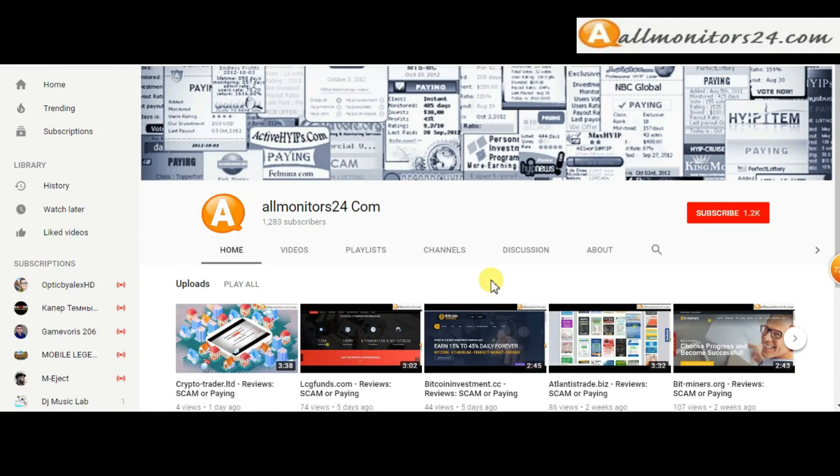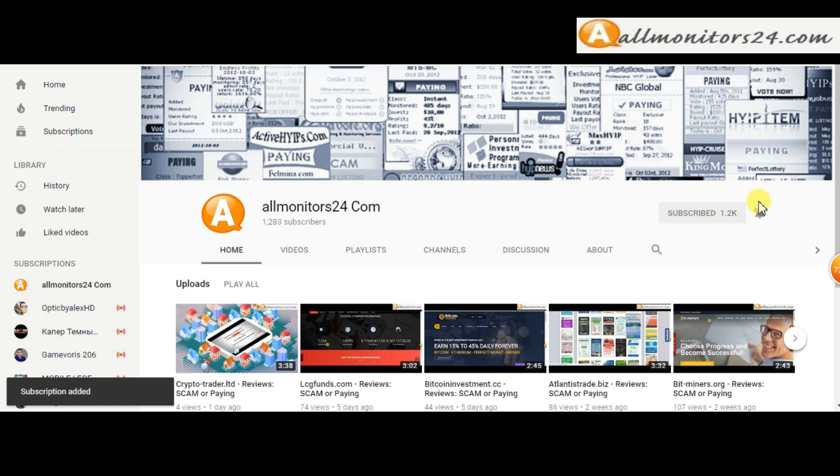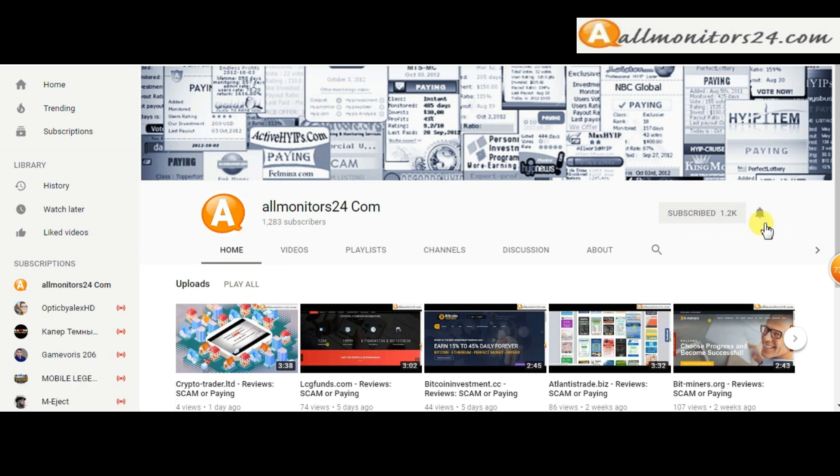Subscribe to our channel by clicking the subscribe button and click the bell button to get notified directly for latest uploads.